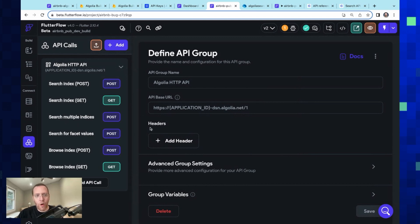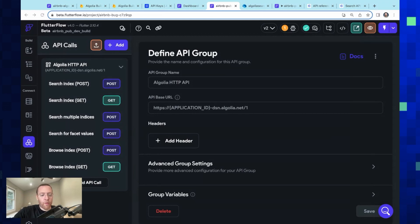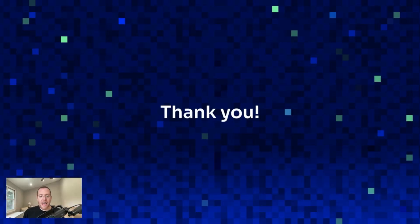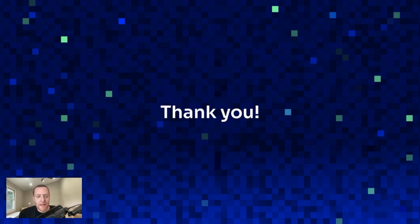So I can just upload that, and like that—boom—I've got that group and I've got all of my endpoints. So that's it. That's how to integrate—three different ways to integrate Algolia into your FlutterFlow project. I'd love for you to check this out at flutterflow.io. You can reach out to me, and I really appreciate it. Let me send it back to you, Chuck.